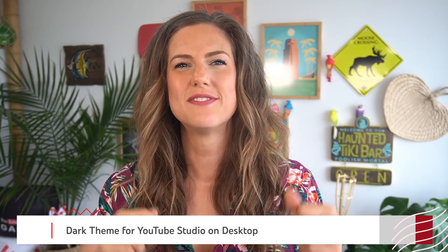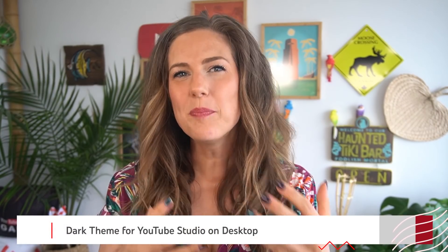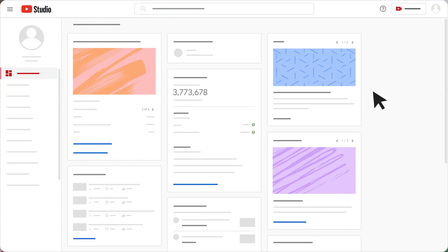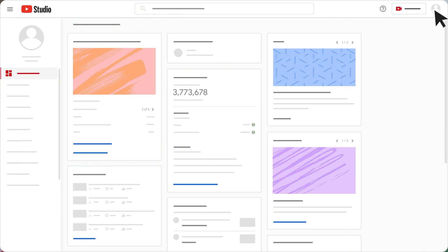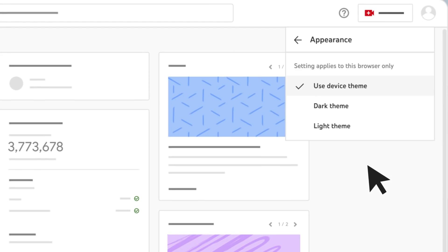Dark Theme in YouTube Studio and Desktop is finally here. Whether you're uploading videos or checking out your latest video performance, Dark Mode should make navigating Studio easier on your eyes. To turn it on, first click your profile picture, then choose Appearance, then Dark Theme.